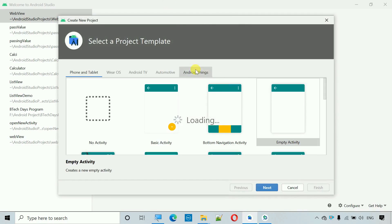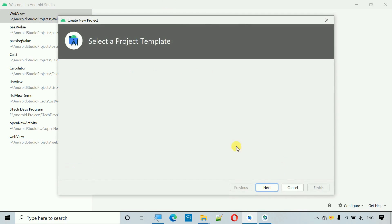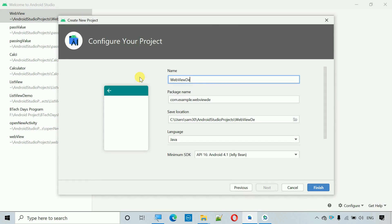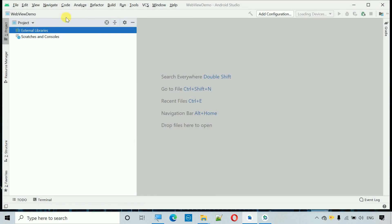Create a new project, select Empty Activity, click on Next, and I'm going to name this one 'Web View Demo', then hit enter. This will create a new project within a few seconds.